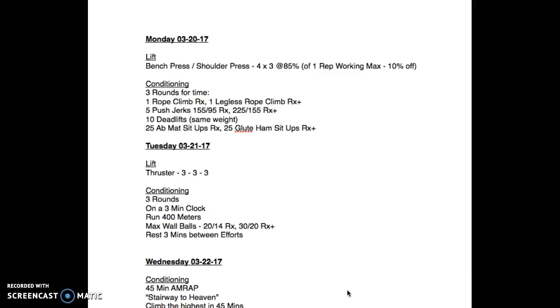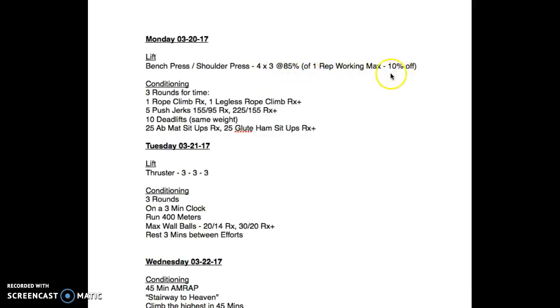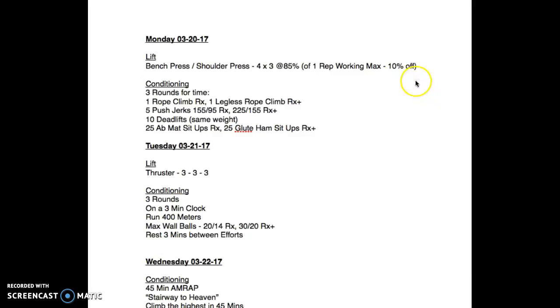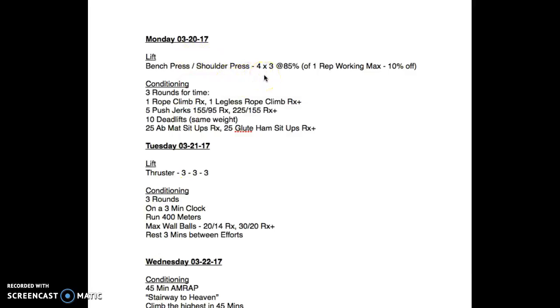As you can see Monday, continuing on with our strength protocol. It's an undulated program so you've got a choice of bench press or shoulder press, whichever one you want. Stick with it throughout the six week program. Four by three at 85% of your one rep working max. Remember, one rep working max is 10% off your one rep true max. Get some warm-ups going before that, always start with an empty bar and build up. Then your work sets are going to be four by three reps.